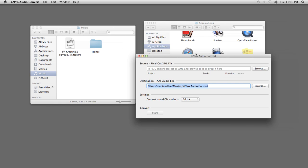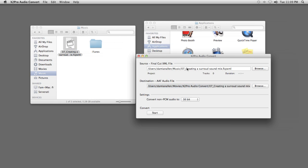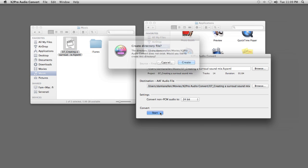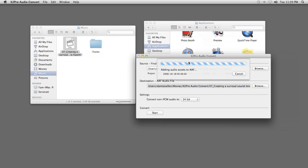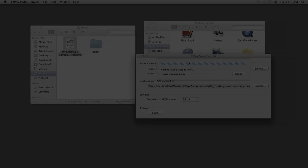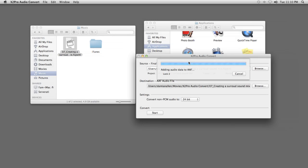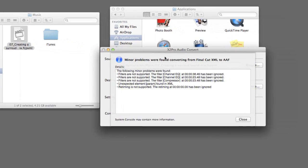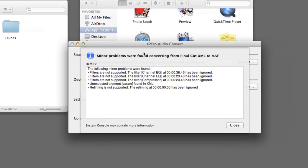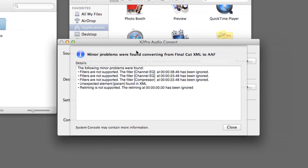In X2 Pro, select the exported XML file, confirm the bit depth you want, and click Convert. You may get warnings indicating what is unsupported in the export. Usually, you can just ignore these.